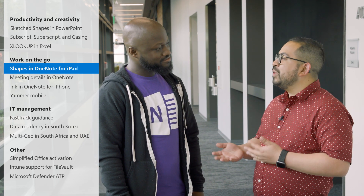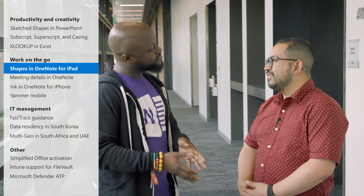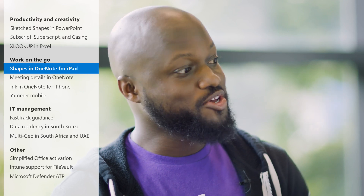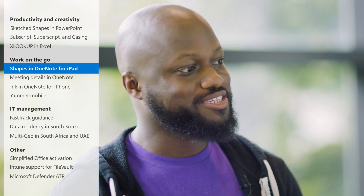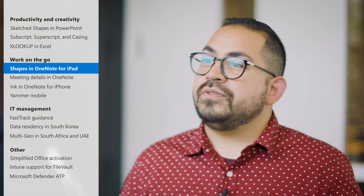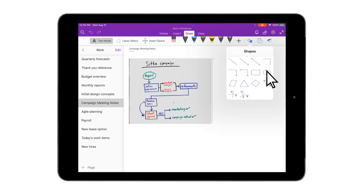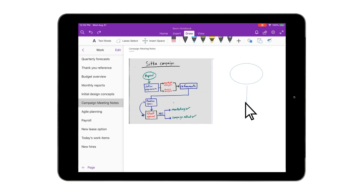So talk to us about what's new with OneNote on the iPad. So a couple of things we're excited about. One is the ability to insert shapes, but also more importantly, the thing people have really been asking us for a really long time — the ability to just draw a straight line. We're bringing that to people on the iPad today. In the app, you just go to the draw tab in the ribbon. It says Shape — you hit that and you have access to a whole bunch of shapes and a straight line.